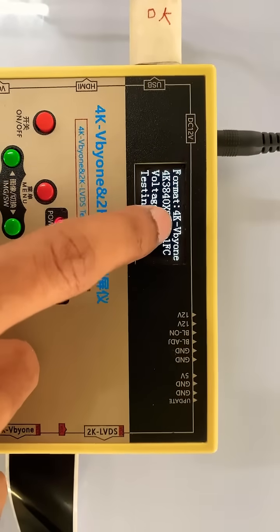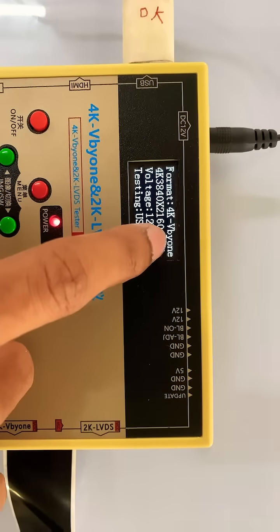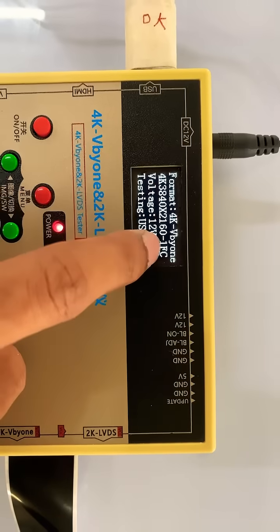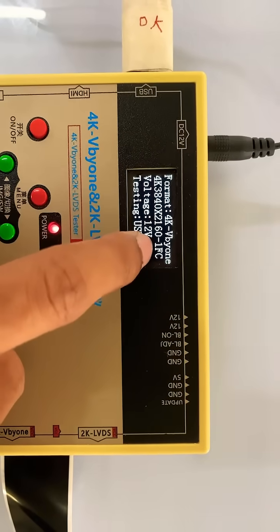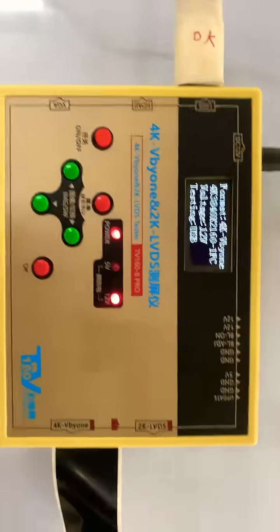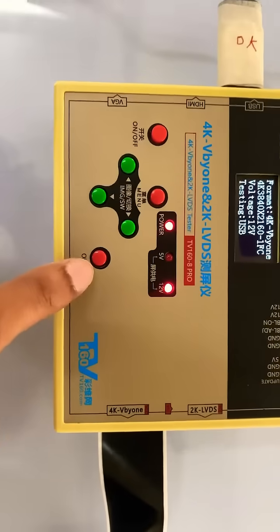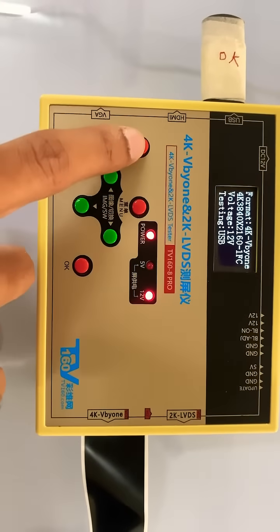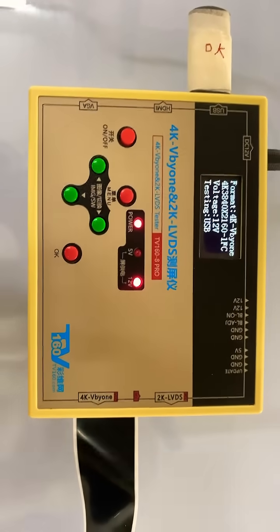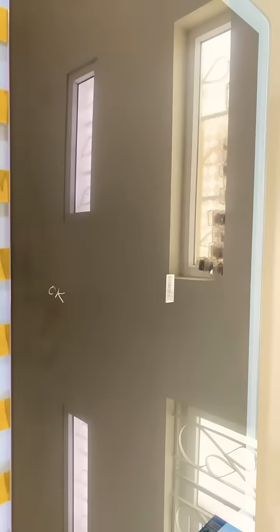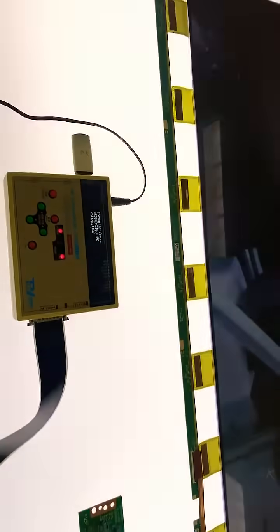And you can see, panel format is 4K B by one, FC voltage 12 volt, and testing is USB. So that is on-off button. Power on means you can see panel is on, but no any picture because I am not on backlight. So now I am on backlight.